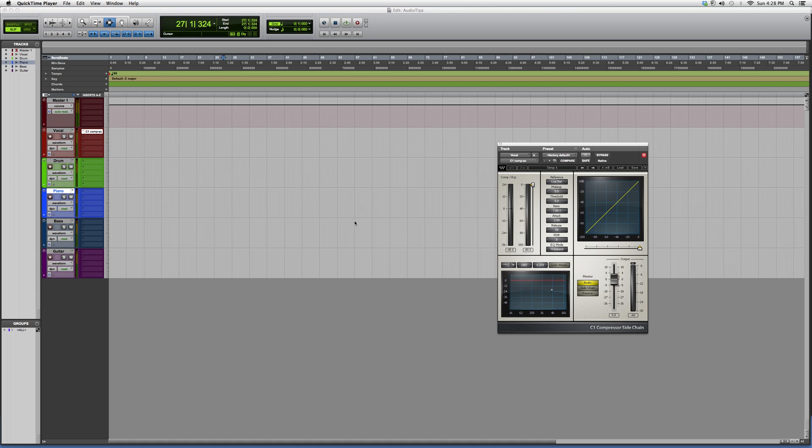Hey guys, what's up? Welcome to Audio Tips. In today's tutorial, we opened up another plugin for you as part of the C1 family. It's called the C1 Compressor Sidechain. If you open this one up and also open the C1 Compressor up,